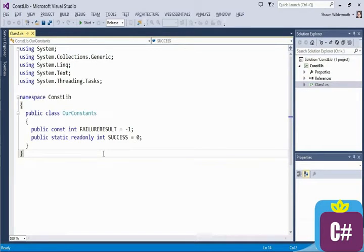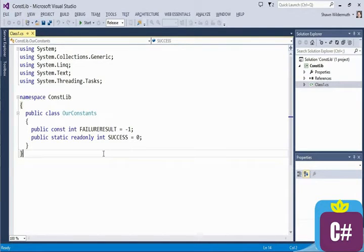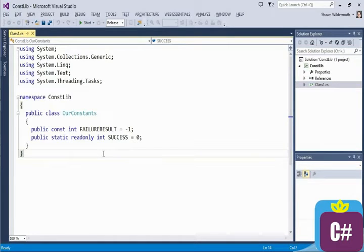The const is different than that, in that a const value has to be baked in during compilation. And it's during compilation of not only this library, but anyone who uses this library. Let me show you what I mean by that.